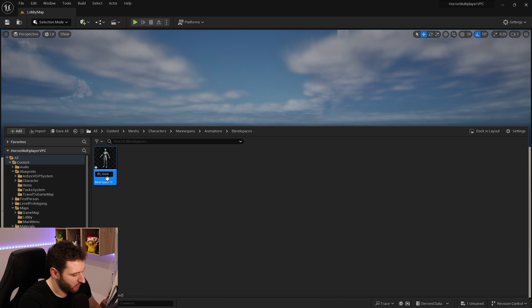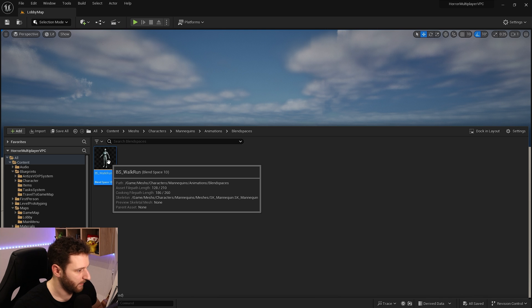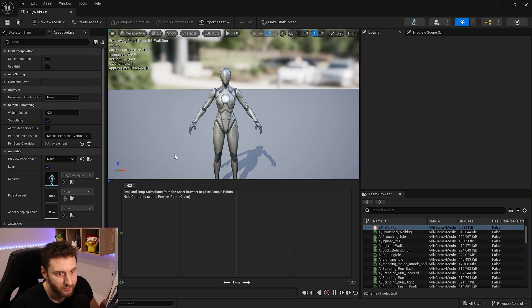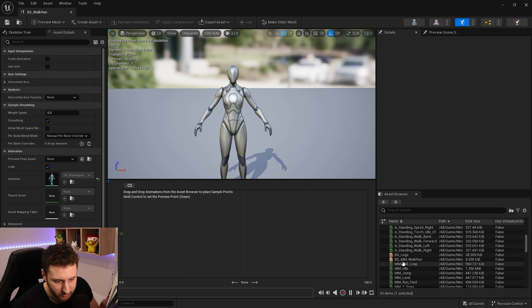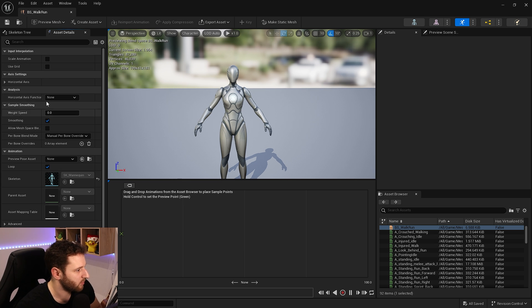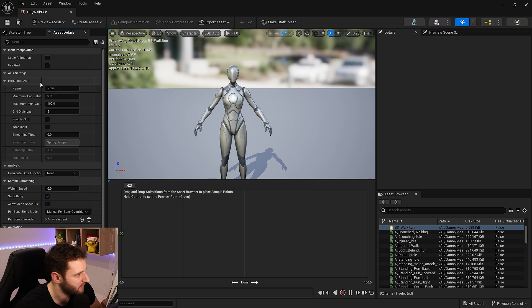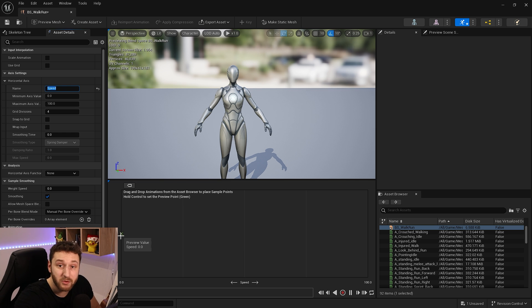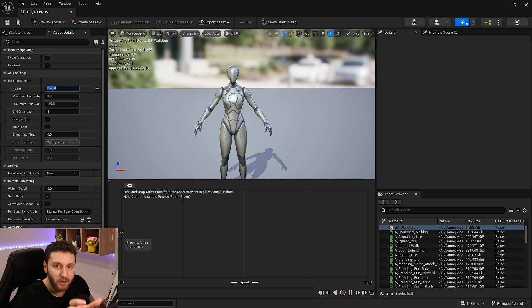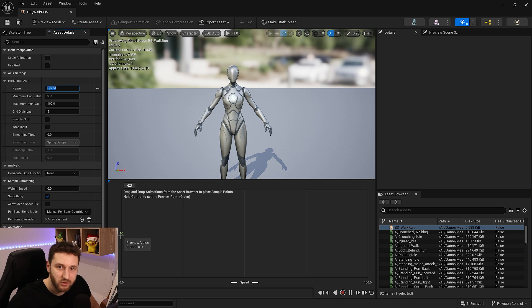We'll set this up for walk and run animation and open it. When we open our blend space, we have the asset browser on the right showing all available animations. In the details panel on the left, we go to the horizontal axis and name it 'speed'. We'll blend the walk and run animation by speed — at 50 we do walk, above 50 it blends toward run, and past the run threshold it plays just the run animation.